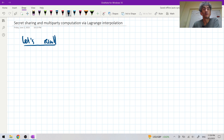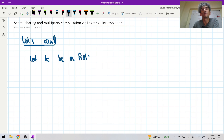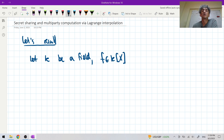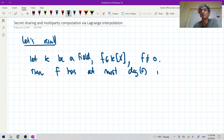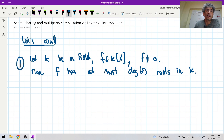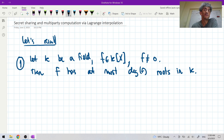Let k be a field and let's take a polynomial in k[x]. If f is non-zero, then f has at most degree(f) roots in k. So this is our first fact or theorem: if we take a non-zero polynomial of degree n, then f has at most n roots in k.